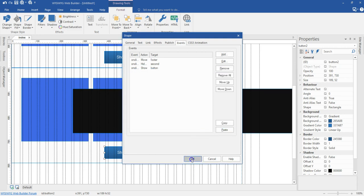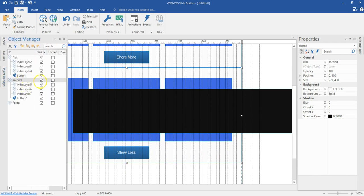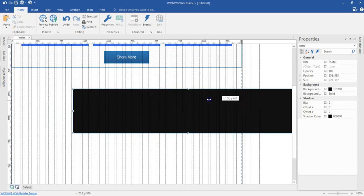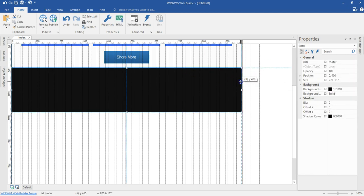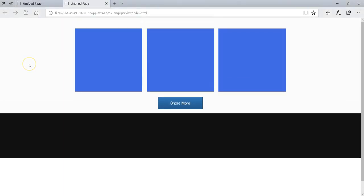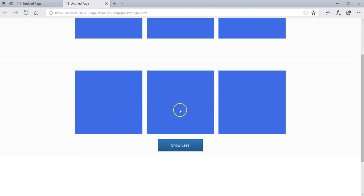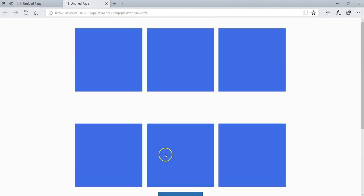I'll go ahead and hit OK. Now what I'm going to do next is hide this particular layer and then preview the page. I'll go ahead and hit on preview. As you can see, I have my page here with my three layers and my button. When I click on this, the second layer shows and the button moves to the very bottom.